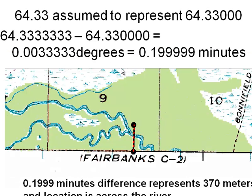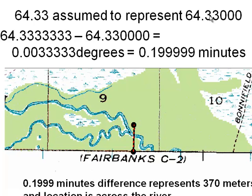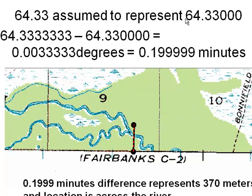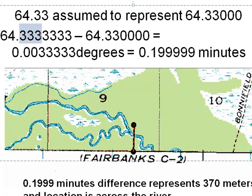Here's an example: 64.33 would be assumed by the GIS to represent 64.33000. That location, the difference between 64.3333 and 64.33000, is about 0.2 minutes, which on a topo map represents 370 meters. For example, say you're fighting a fire and the fire is reported at this location, but because you were given the latitude as 64.33, you navigate to that location south of the river, and the fire is really north of the river, 370 meters north of the reported location, because we didn't report it with the correct precision of at least five decimal places.